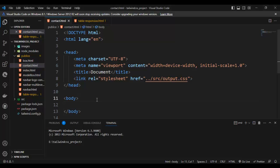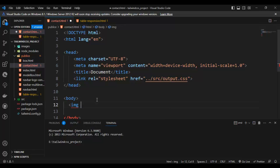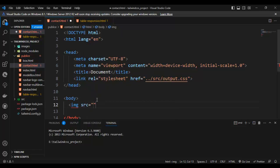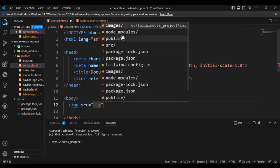Hi everyone, today in this video we will learn about the image tag. The image tag is used only to embed an image. Here is the image tag: the 'src' attribute is used to put the image path.